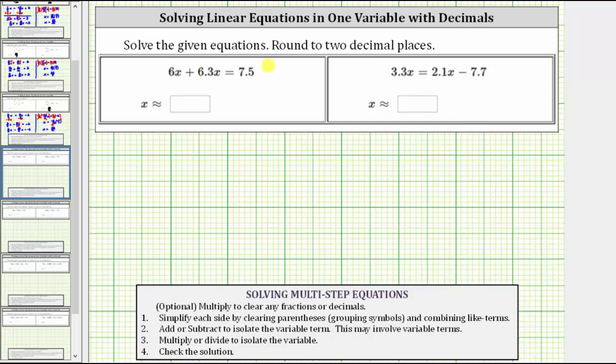We want to solve the given equations and round to two decimal places. The first equation is 6x plus 6.3x equals 7.5.